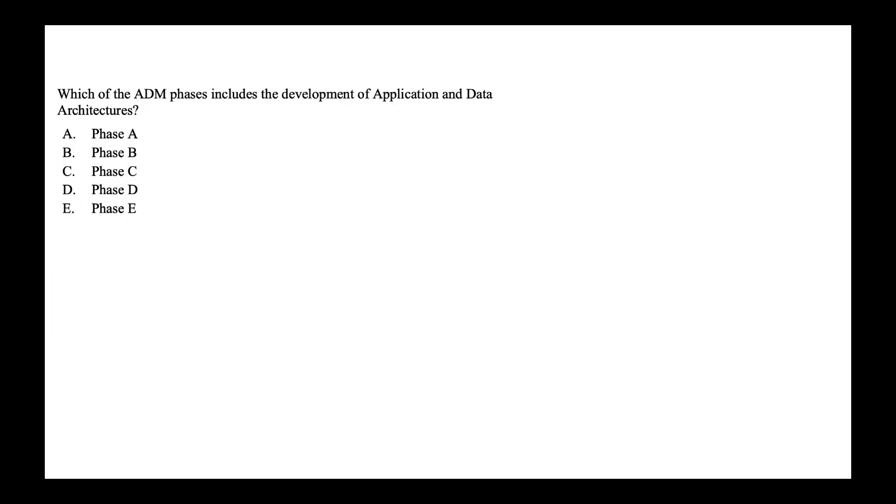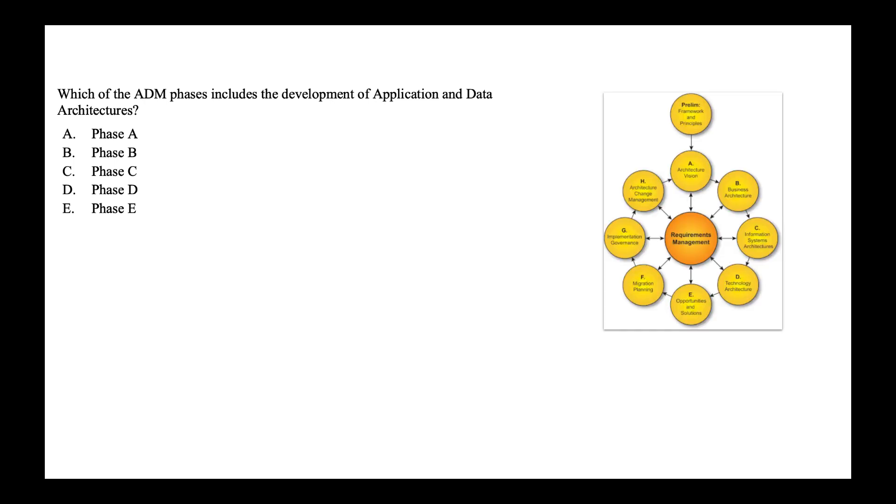So question one, which of this ADM phases includes the development of application and data architecture? The options are phase A, B, C, D, E. This is quite straightforward. If you know the ADM cycle, you should know phase C is where application and data architecture is defined. So the correct answer is phase C.